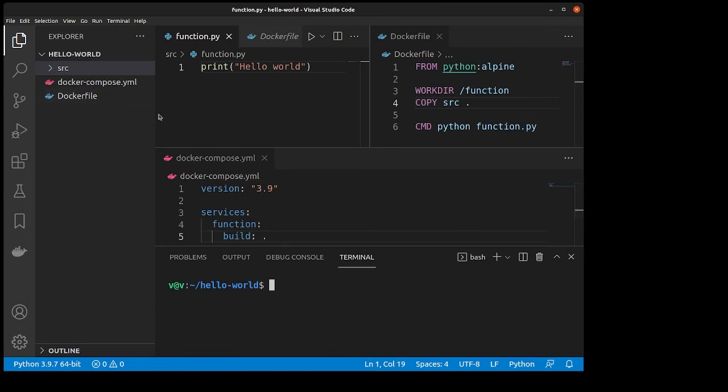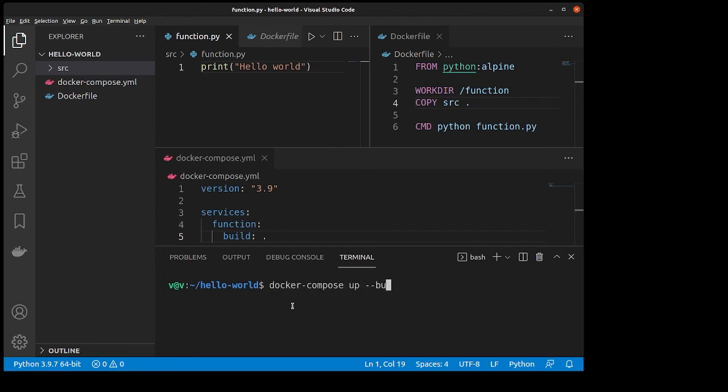Next, you're going to want to bring up your terminal window. You can do that by going to view terminal, or press that shortcut right there. Then you're going to want to type in docker compose up --build.